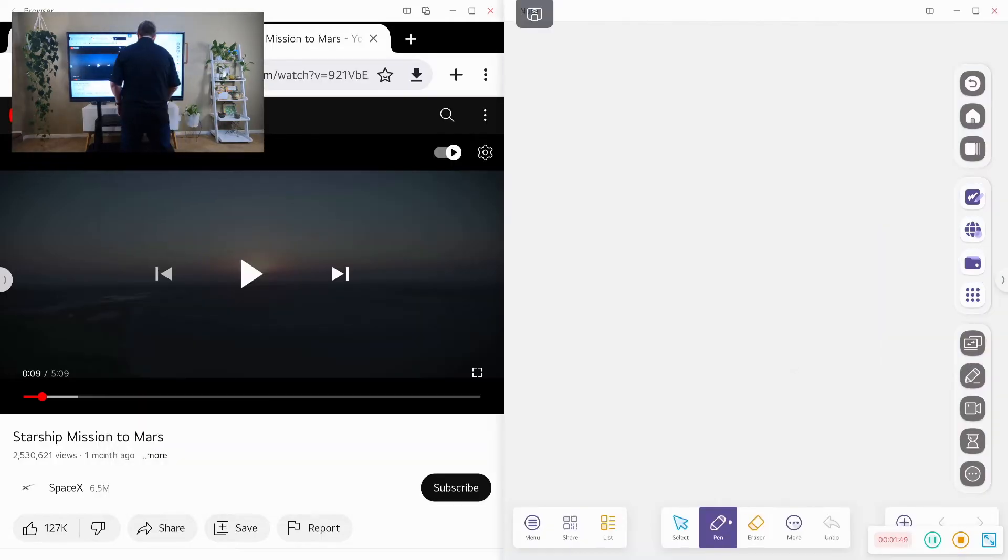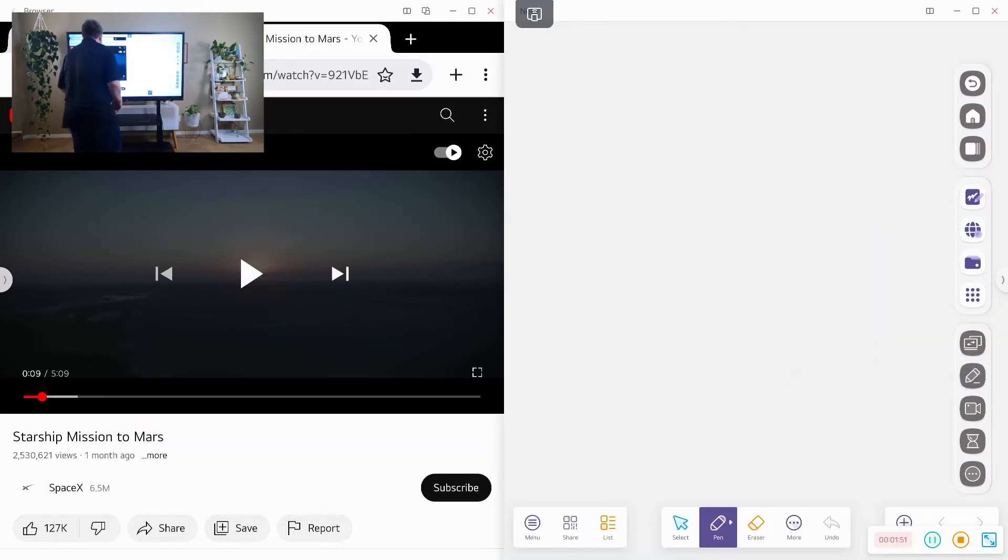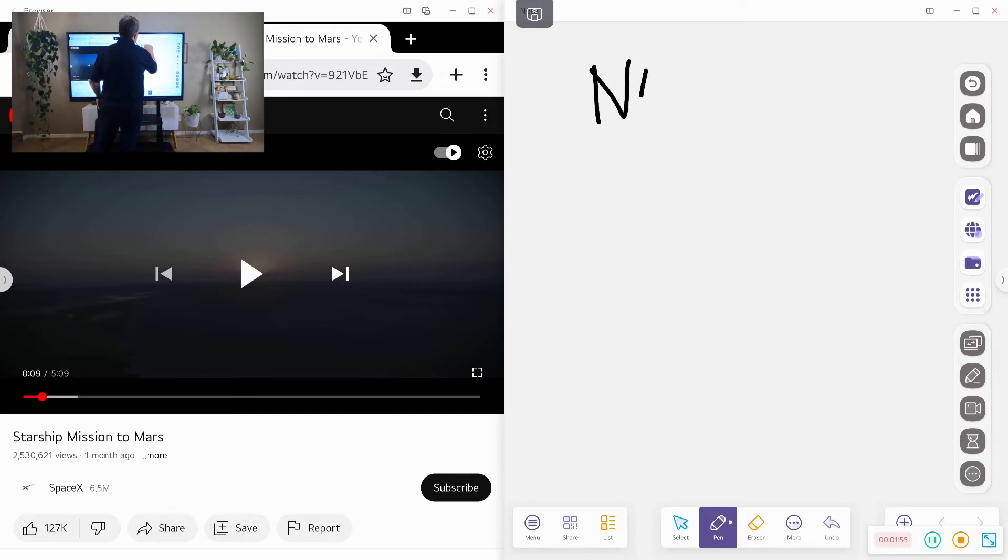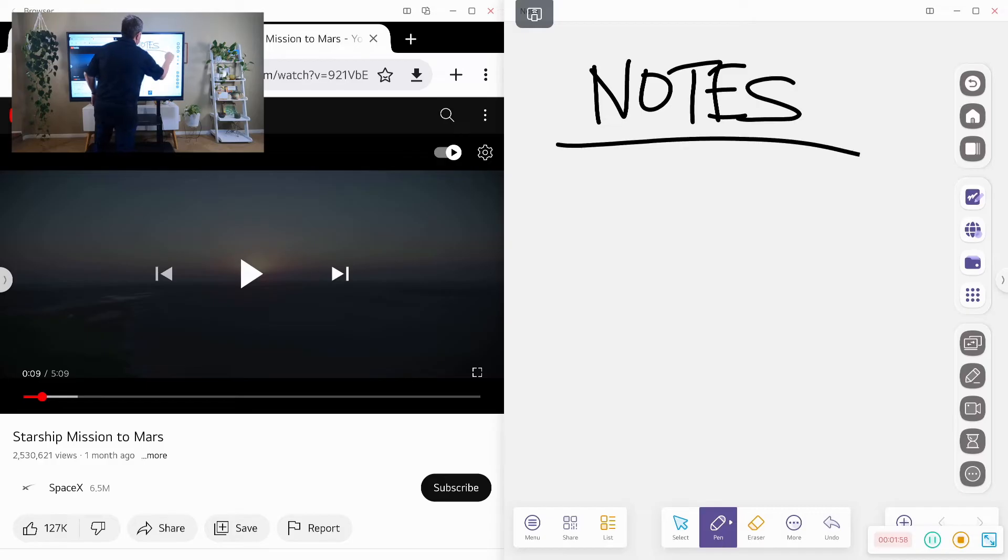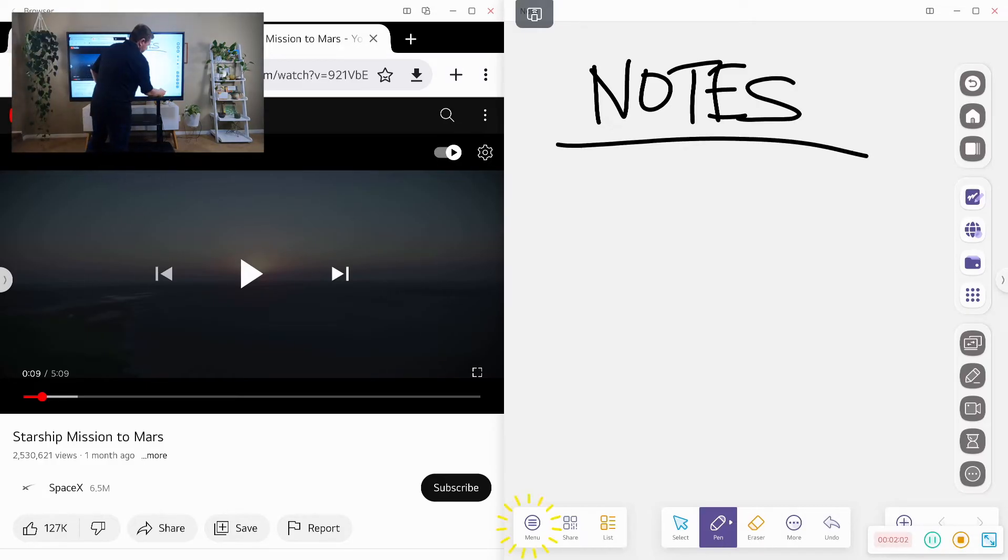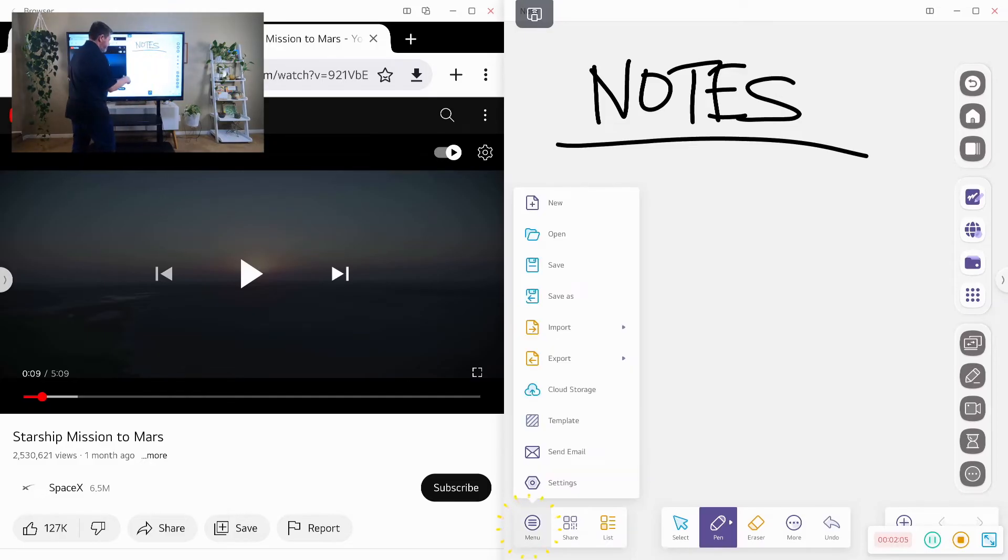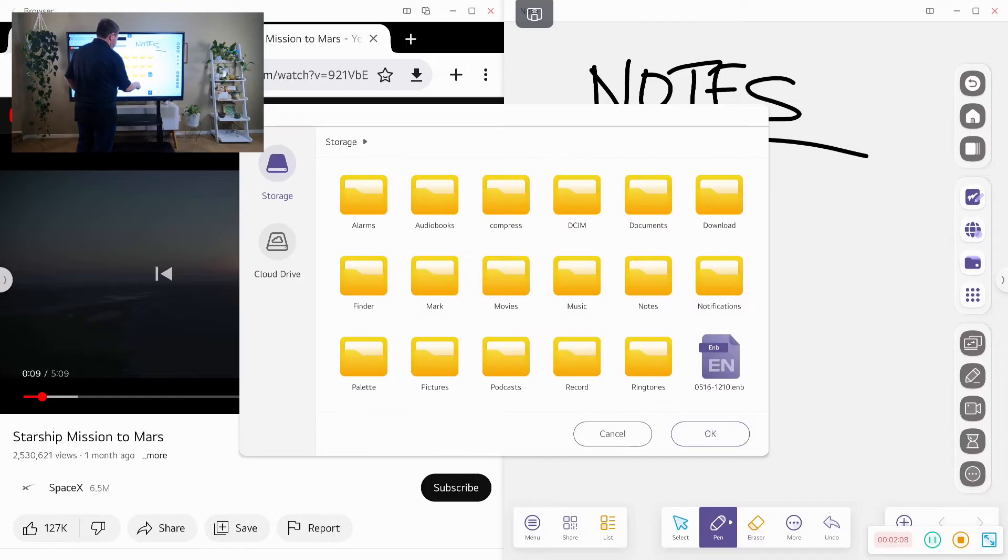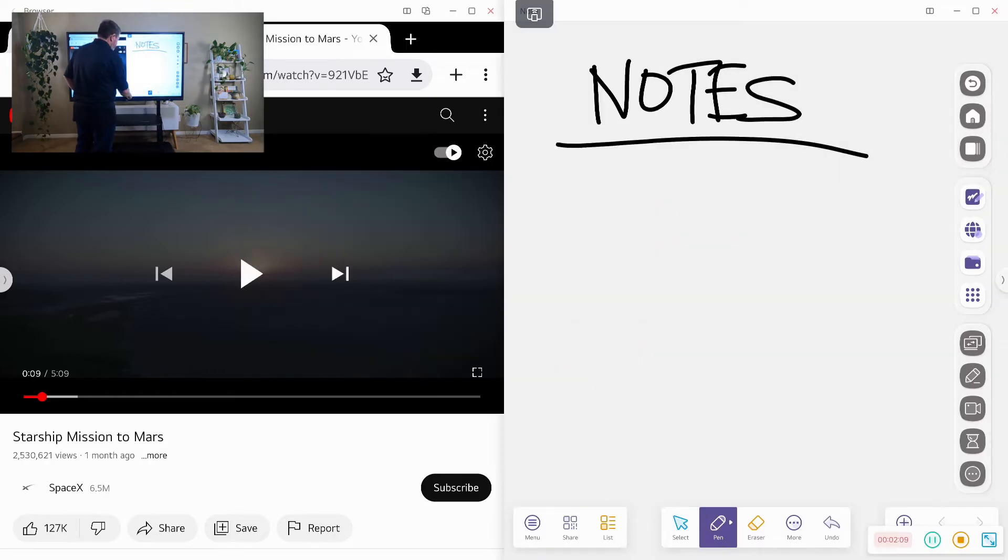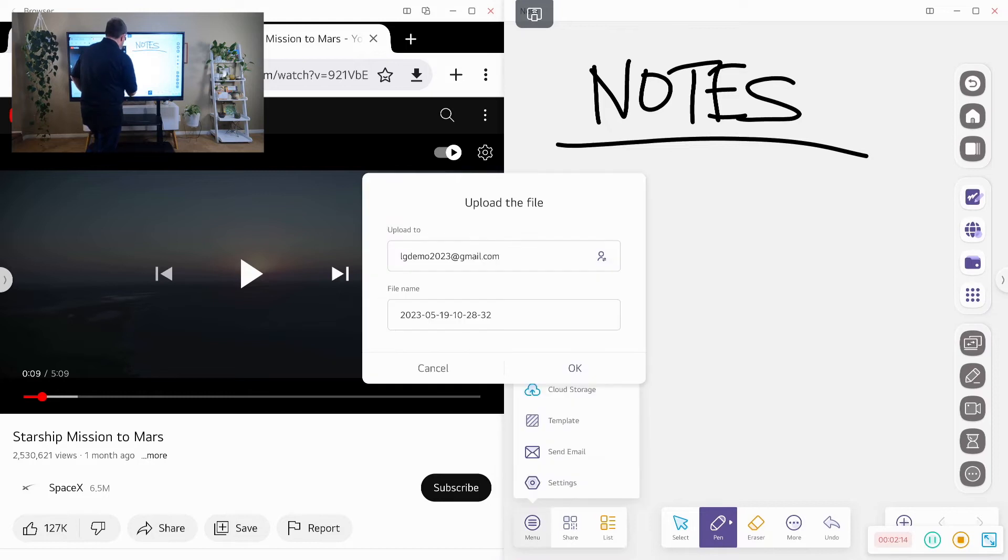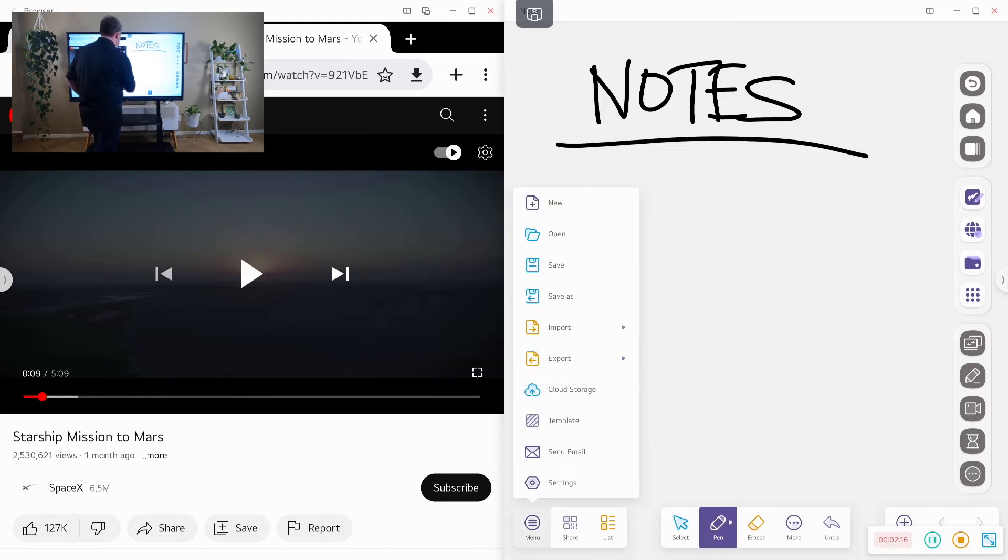And so I can be playing a video with my students and taking notes as we go. After we're done with the notes, I could actually save them and save it to cloud storage.